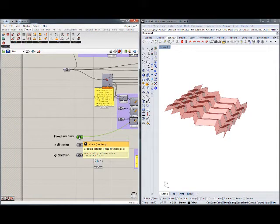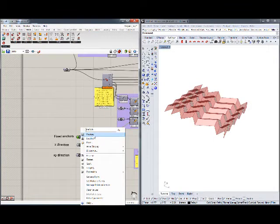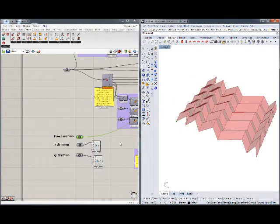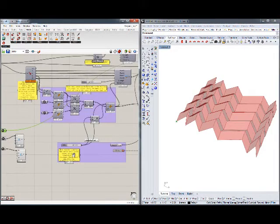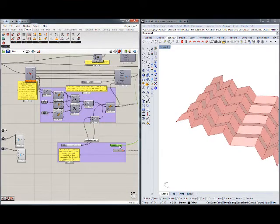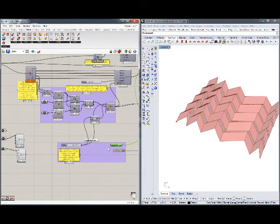We can fix the movement of our folding geometry in three different ways. We have defined here fixed anchors, which means that the geometry is not going to move from this point at all. Let me demonstrate that — we reset the geometry, this is our fixed anchor, and you can see that this point is not moving at all.